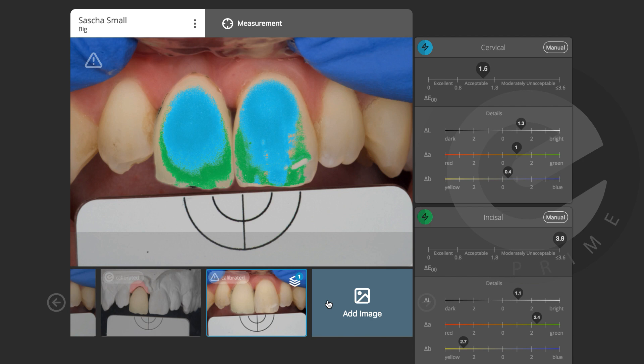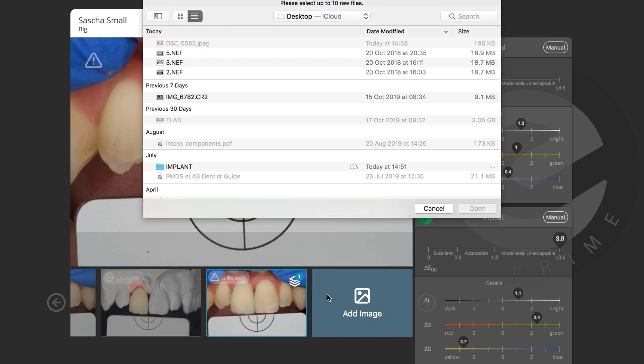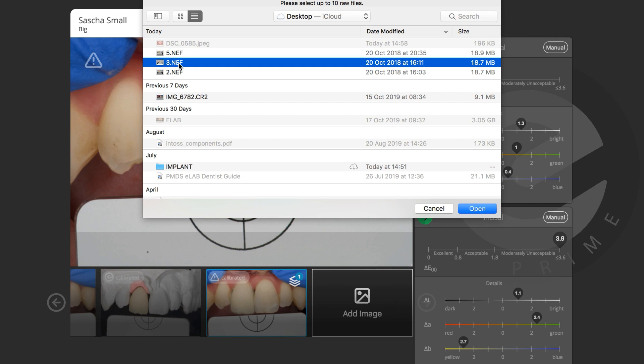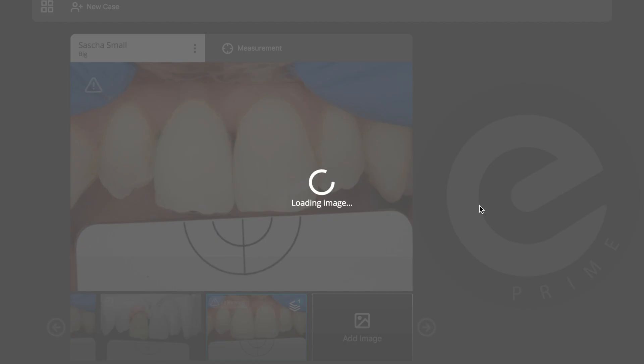I know what I need to do, so I'll add another image — image number three. I'll take my brush, apply red stain and blue stain, and adjust the crown accordingly. I'll stain it just a little bit, take a picture of it, and see how it looks. This is picture number three.